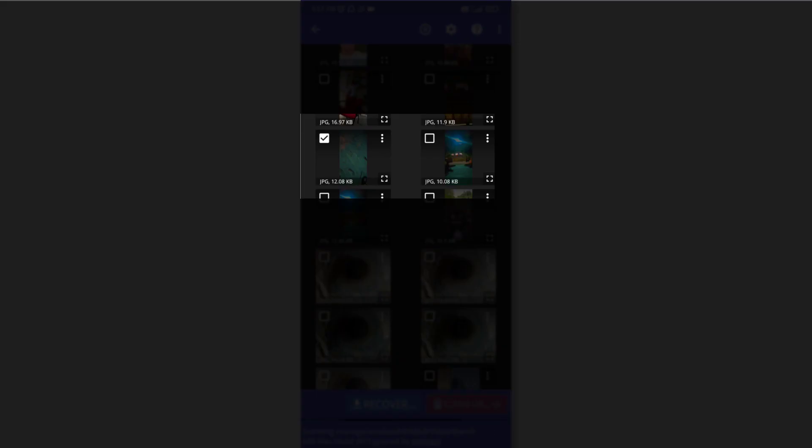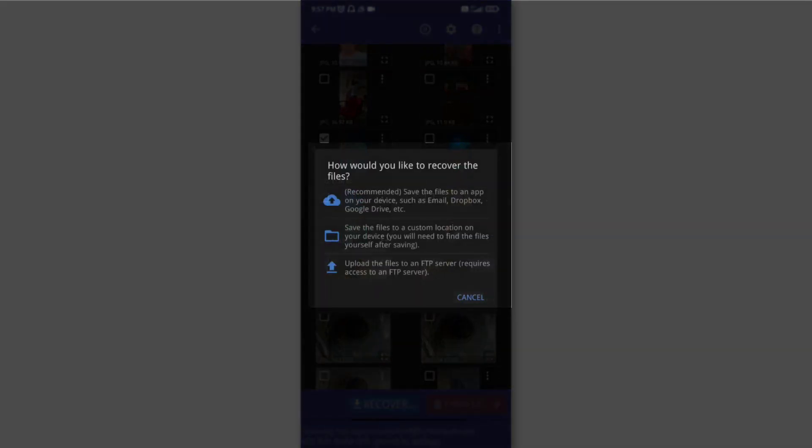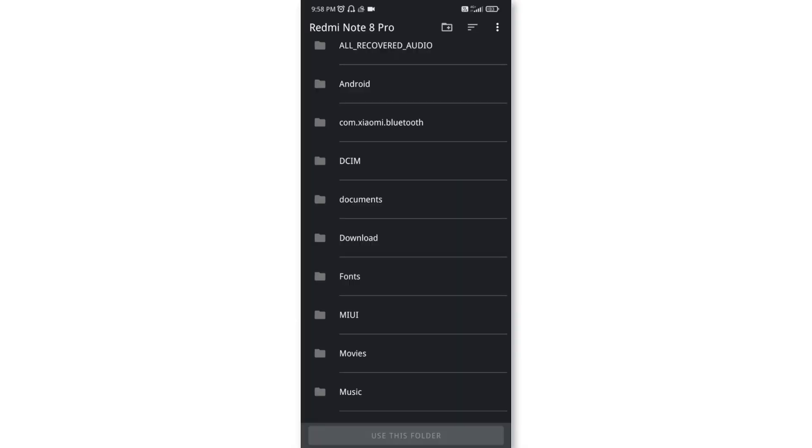that photo and then click on recover. You will get three options, you can use any of them. Click on second option, now I have to